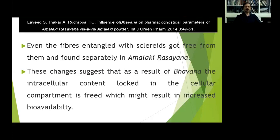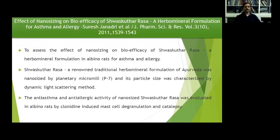This study was carried out by Laik S., Dr. Anup Thakar, Rudrappa H.C. and others, published in the International Journal of Green Pharmacy, under the title 'Influence of Bhavana on Pharmacognostical Parameters of Amalaki Rasayana versus Amalaki Churna.'